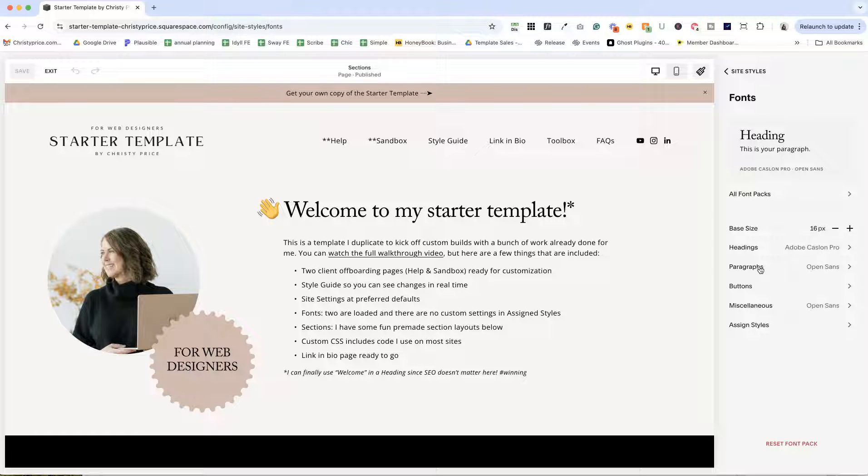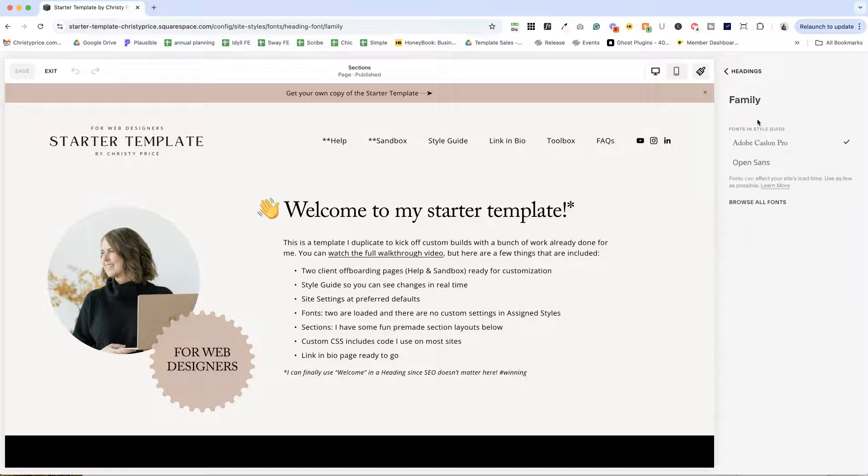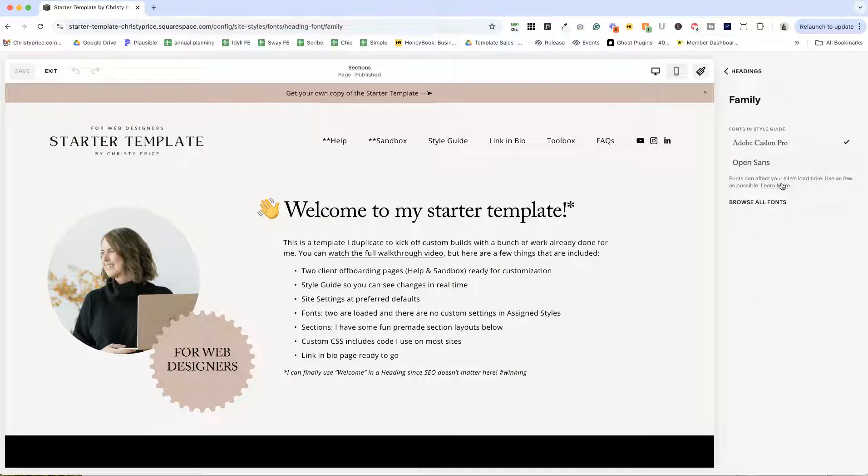One is for headings and one is for everything else. So when I click here, you can see that only those two fonts are loaded in the style guide.